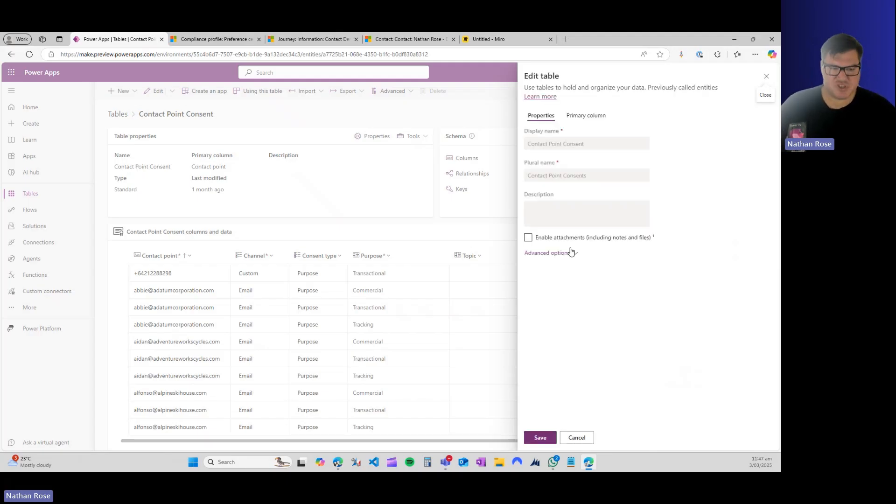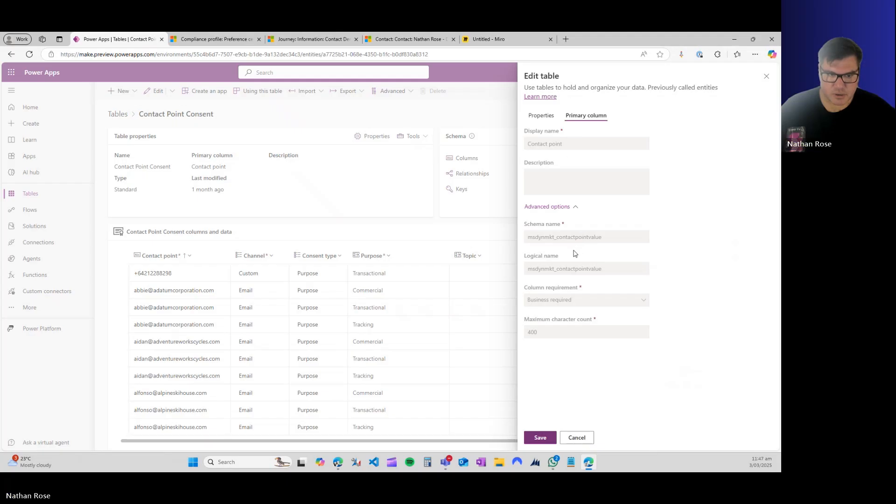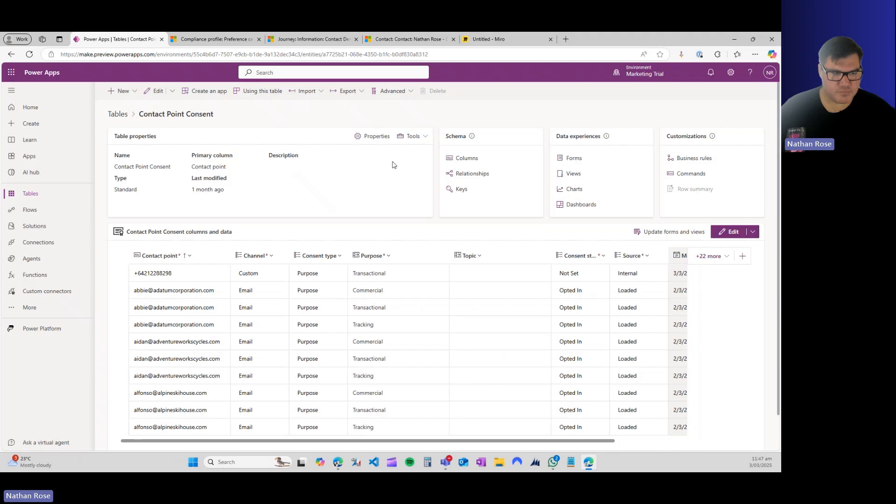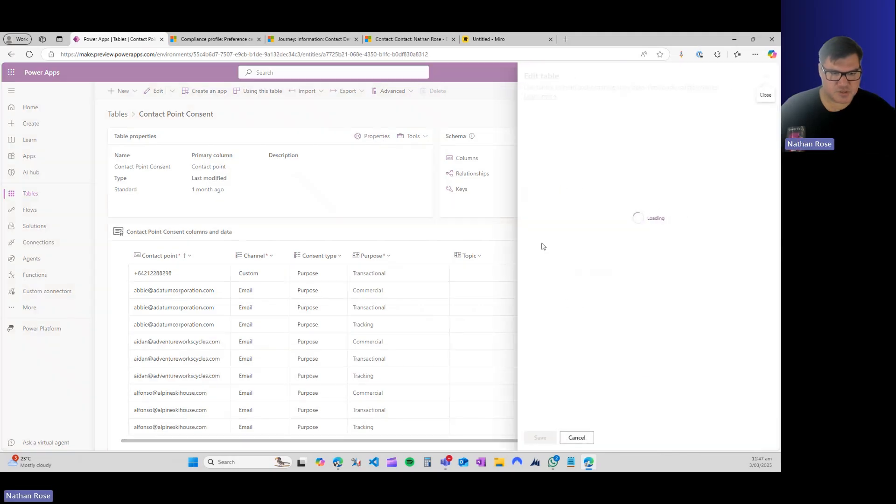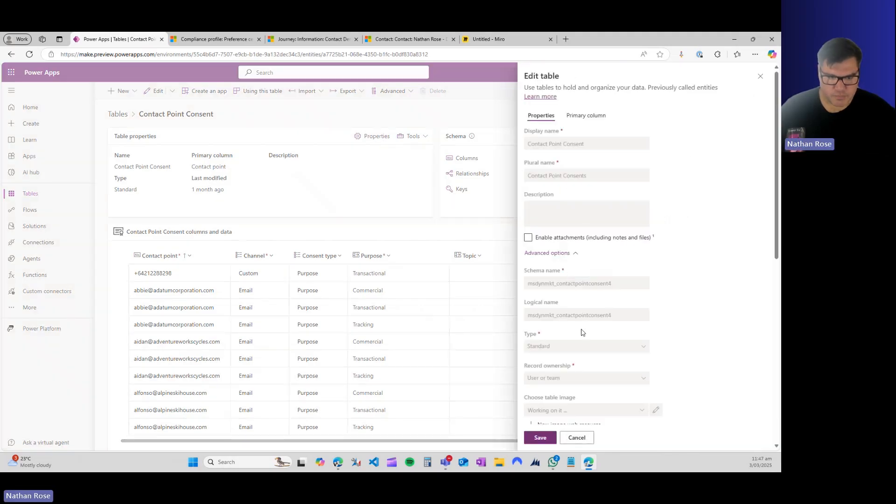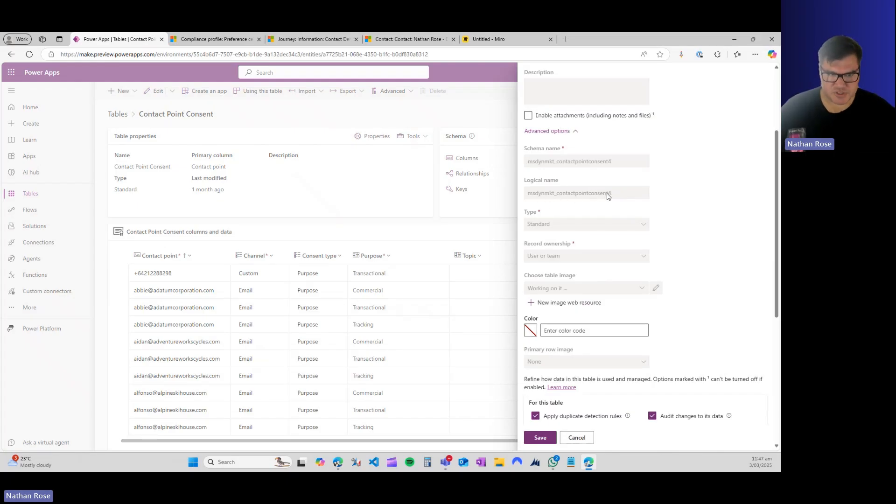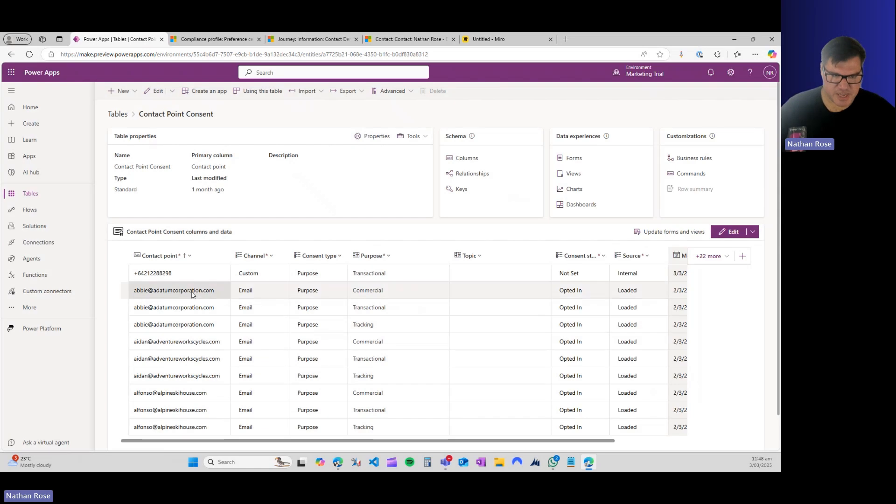If we go behind the scenes in Dataverse, this is the contact point consent. This is the fourth version of this table. This has been an evolving space from Microsoft. The schema name is MSDYN Market Contact Point Consent 4. That's the name of the table that you want to work with.